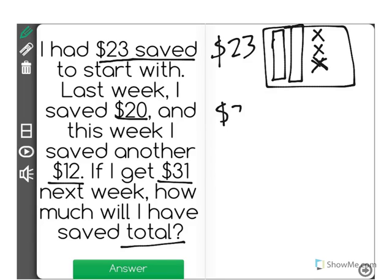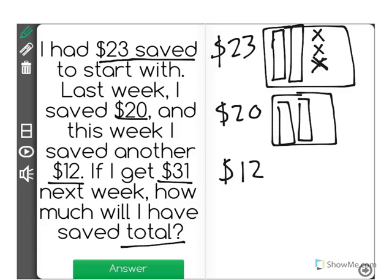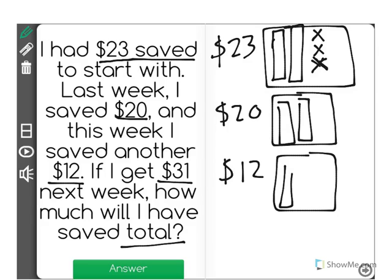It says last week I saved $20, which we can represent with just two bars: $10, $20. This week I saved another $12, which is $10, $11, $12.